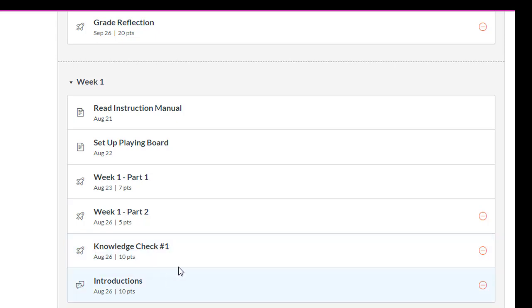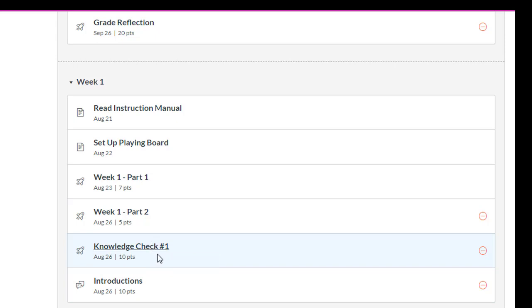I'll usually also, since that knowledge check, especially the first couple of weeks, had two attempts, students seem to forget that and not take the second attempt, even though I have all this feedback that comes up and kind of leads them in the right direction.